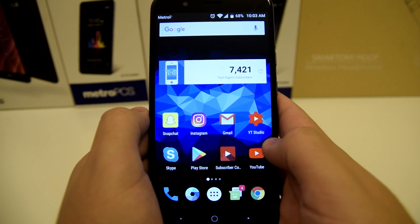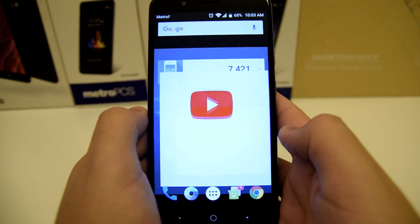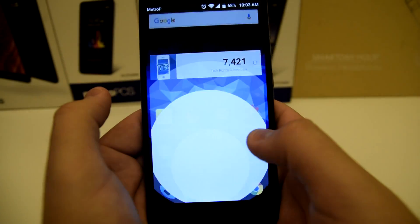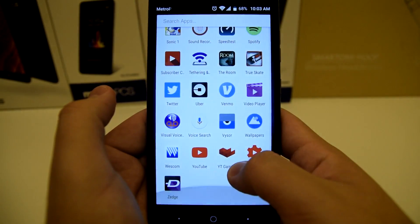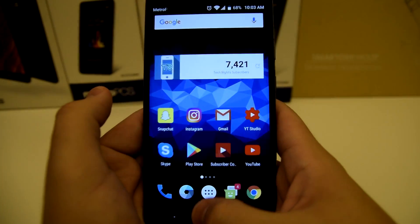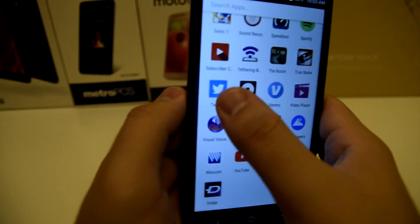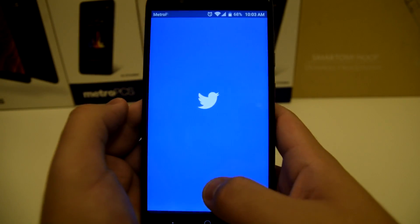You're going to choose two applications that you want to use, so let's go ahead and open YouTube and then let's go ahead and get Twitter over here. So hit on Twitter.